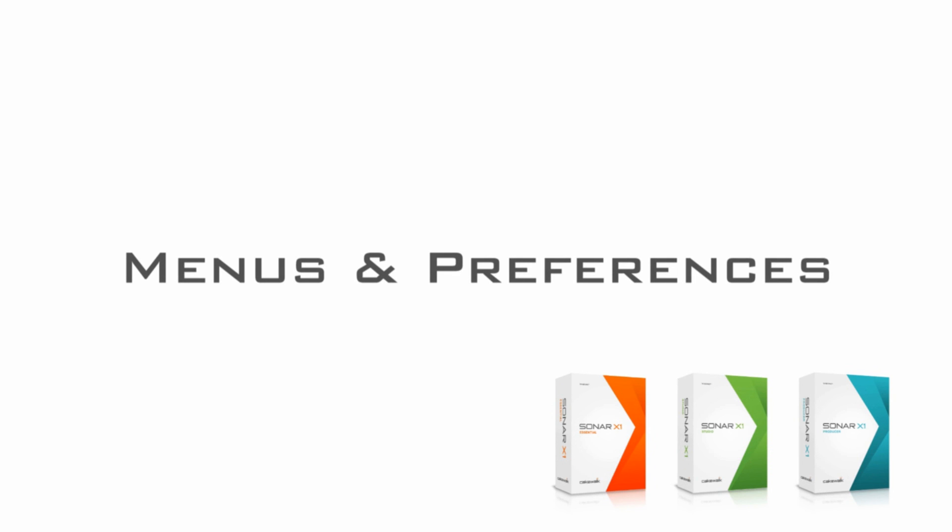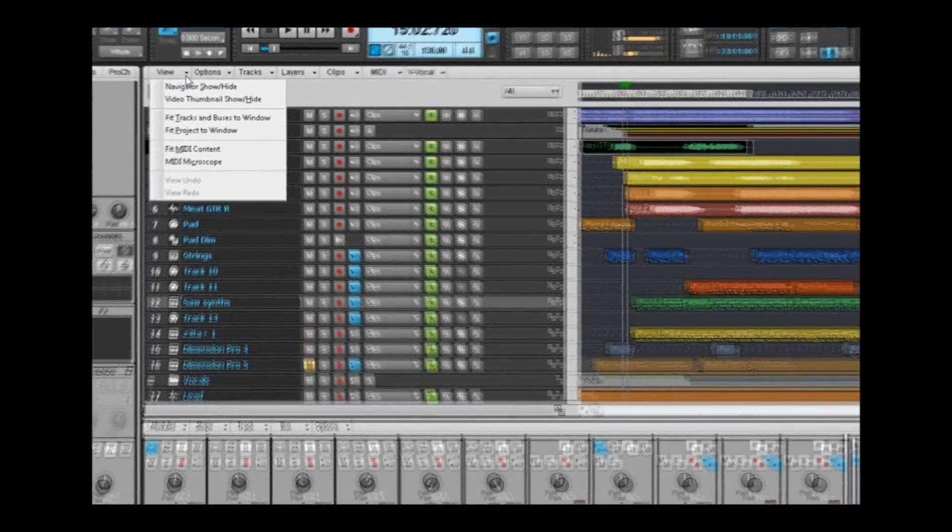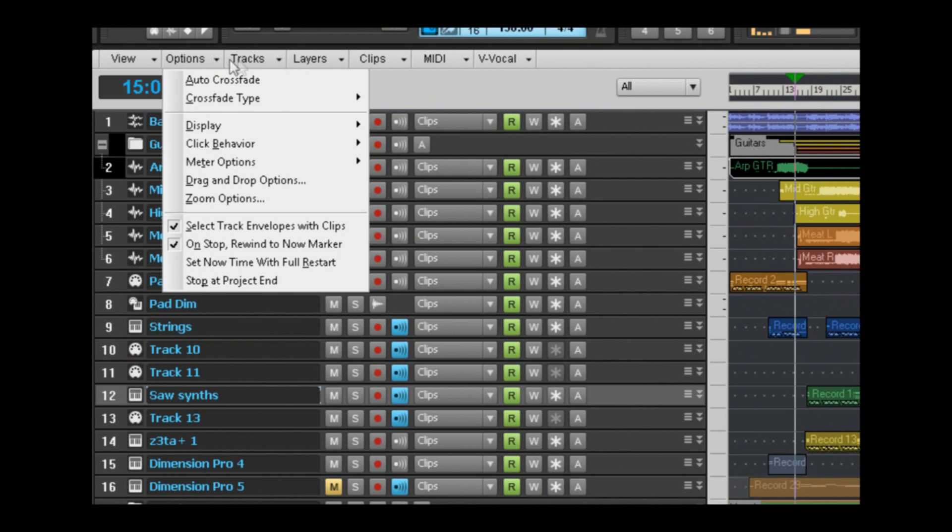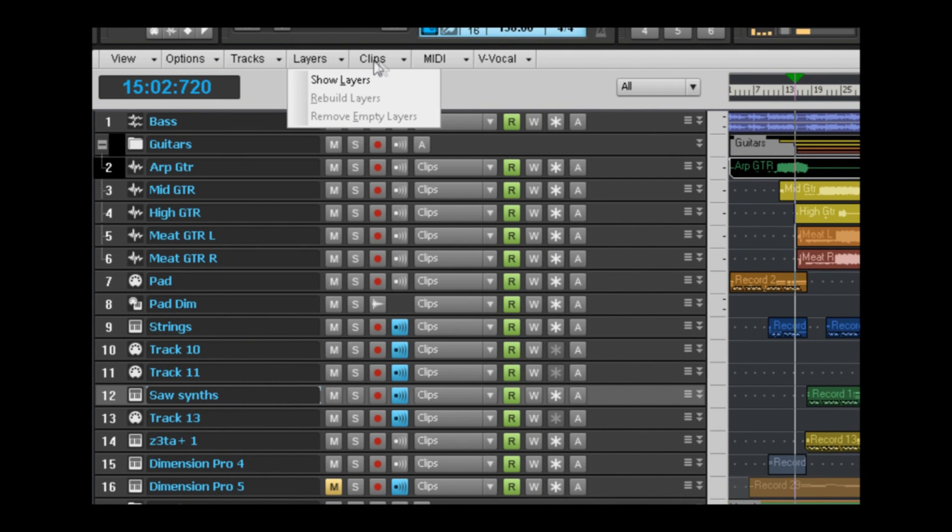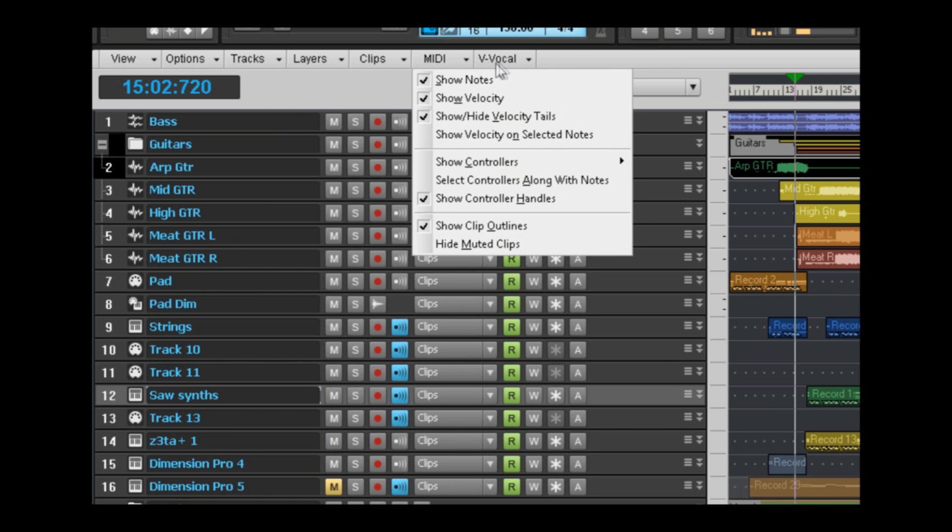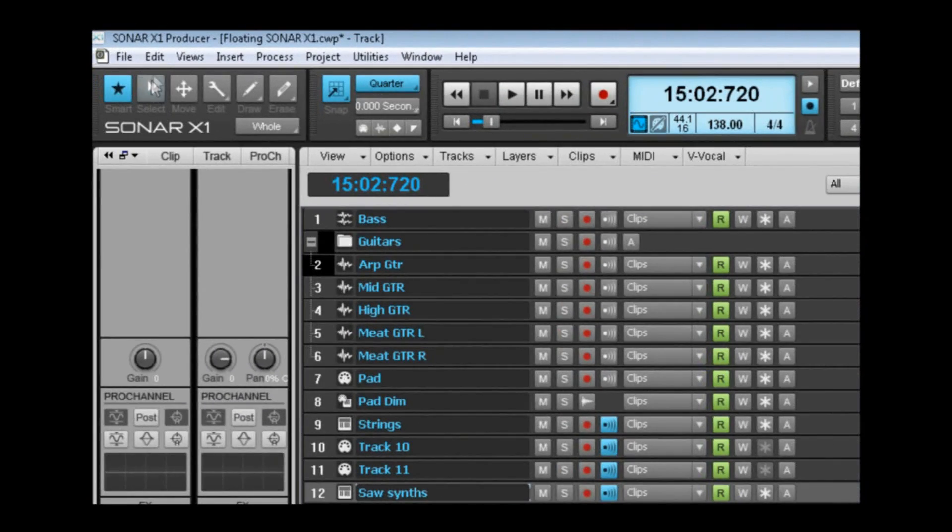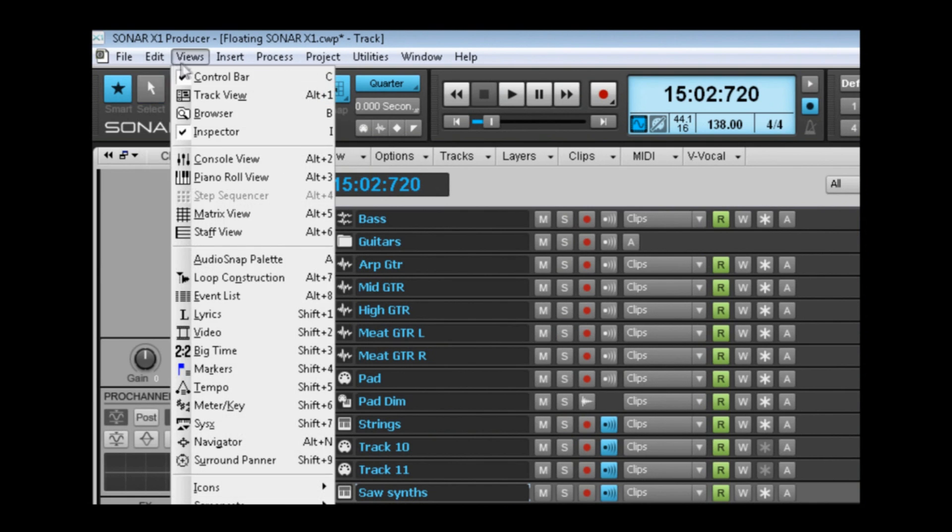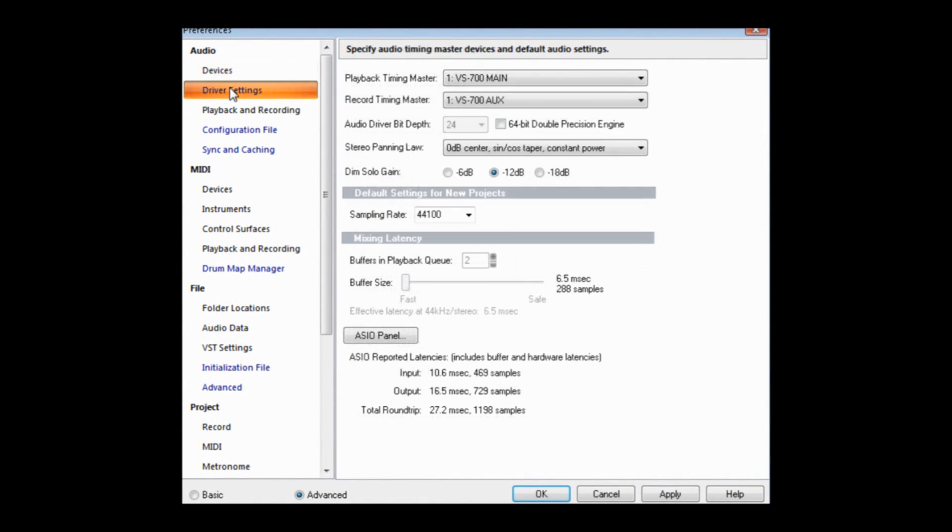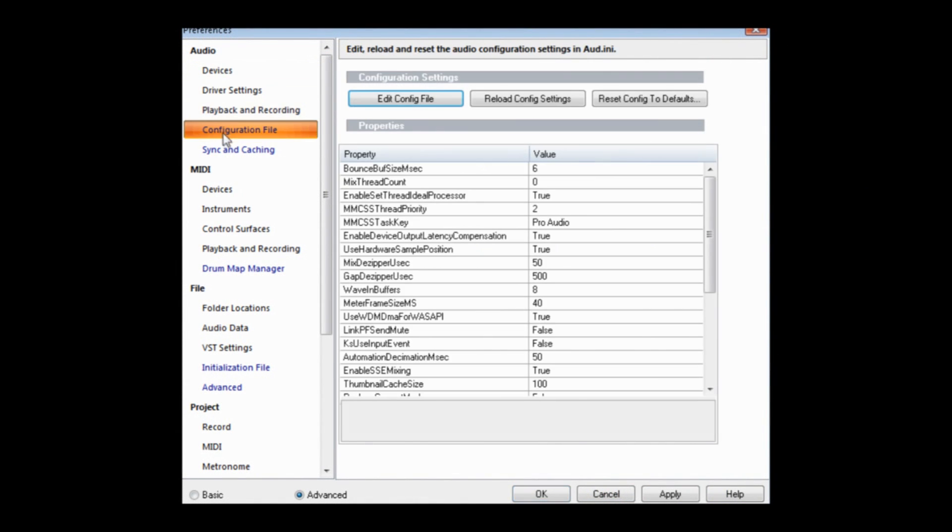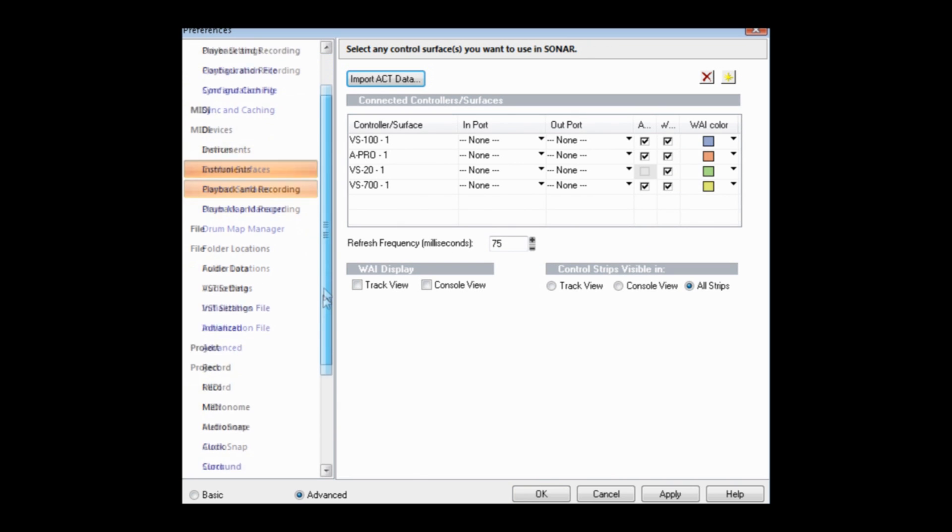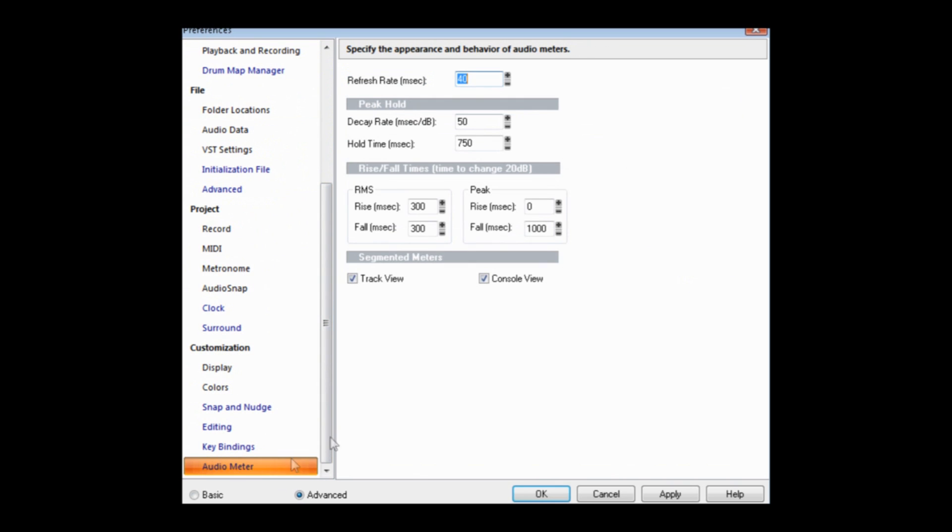Sonar's menus and preferences have been freshly retooled to get you up and running faster. This makes working with Sonar easier for existing users and more intuitive for new customers. Sonar's menus have been redesigned, making access to various functions even more ergonomic. Get up and running faster thanks to Sonar X1's unified preferences view. Every option and setting is now neatly arranged in a single view that lets you apply changes as you go.